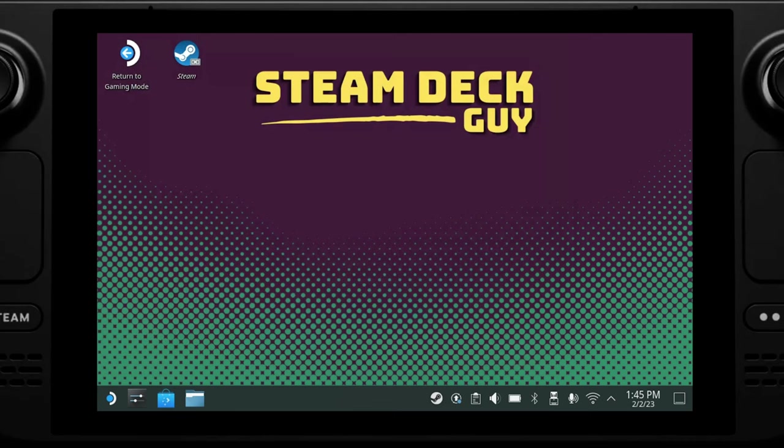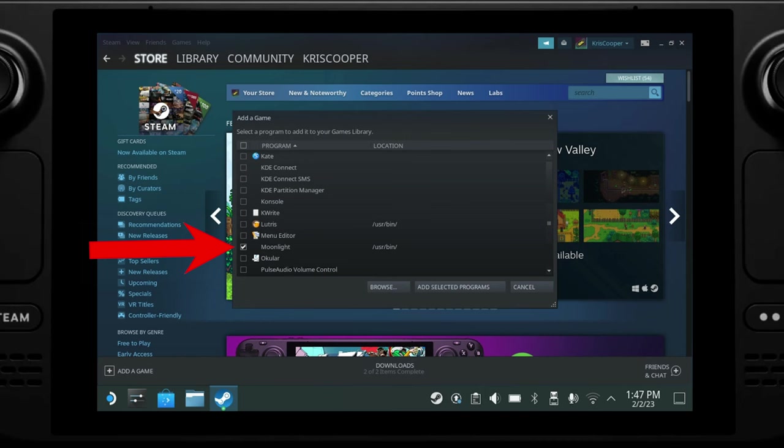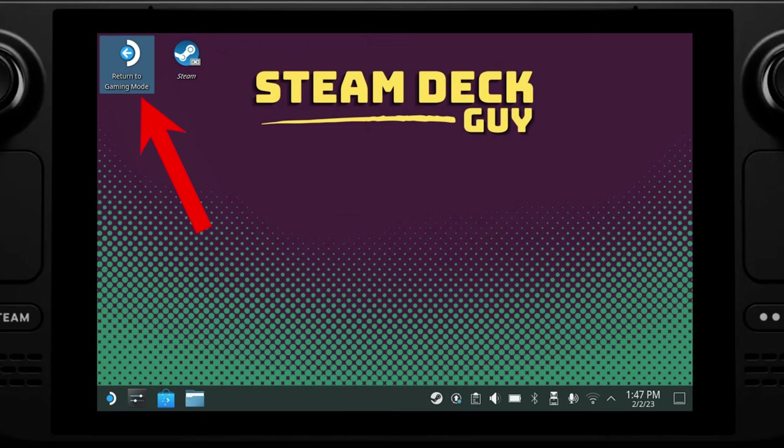Because we want to launch Moonlight from the gaming mode we now need to add the application to Steam. To do this open Steam and then in the lower left click the plus button and then select add a non-Steam game from the list. We then just need to find the Moonlight application and then click add. Once that's done we can close Steam and go back to gaming mode.